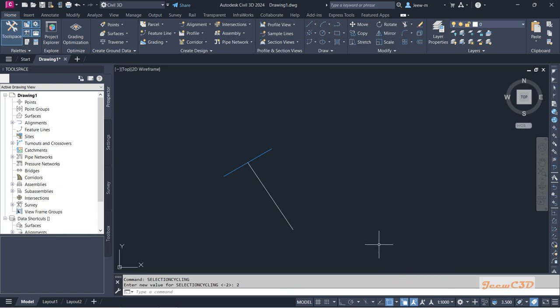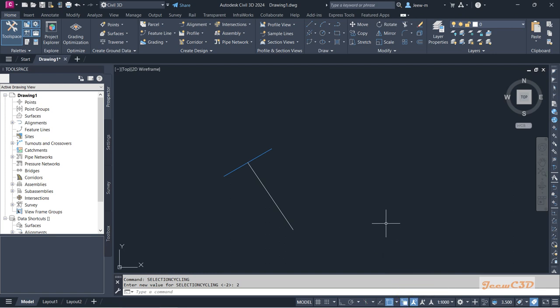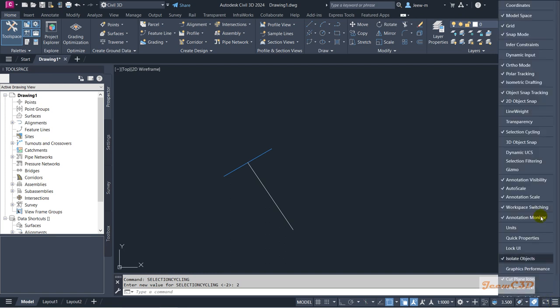Sometimes this icon may be here or may not be here depending on the version. Actually, not depending on the version, it depends on the view setup. If you want to turn on and off these things, you can use these things here. Selection cycling is currently turned on here, that is why it is showing here.